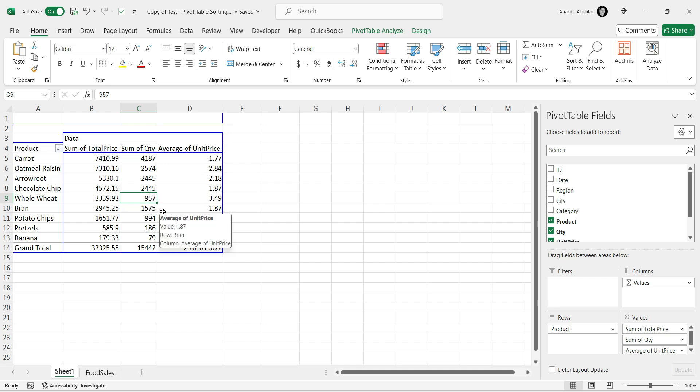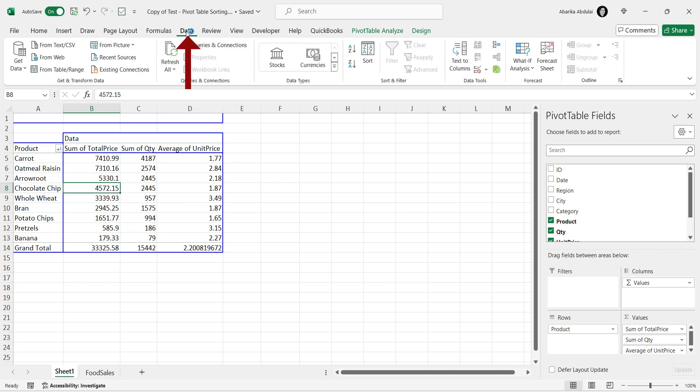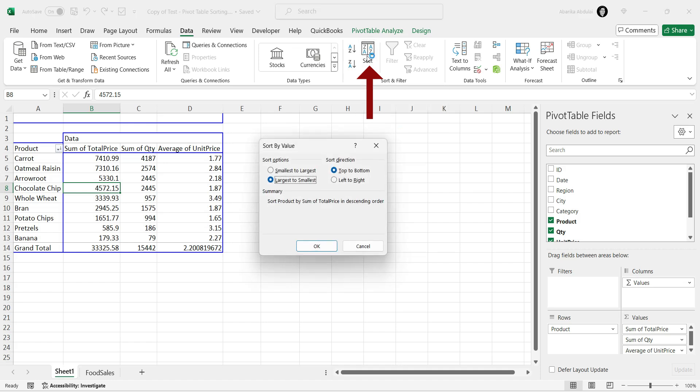Click on any cell in the column you want to sort. Go up to the main menu and click on the Data tab. In the Data tab, click on the Sort button. A new window will pop up.